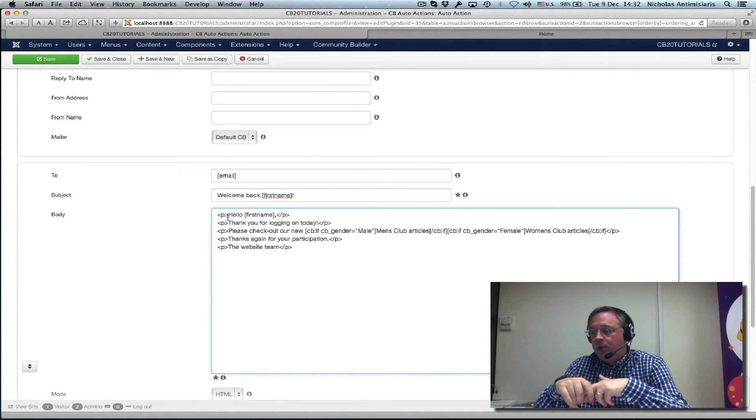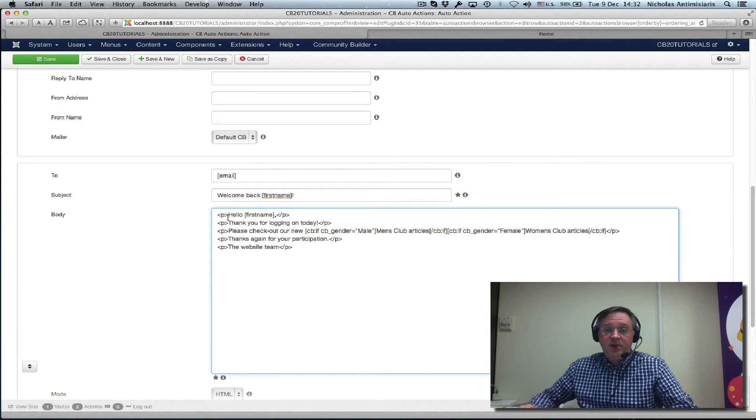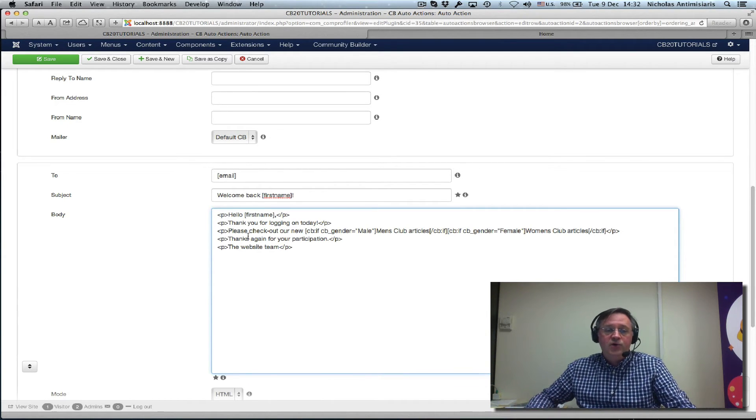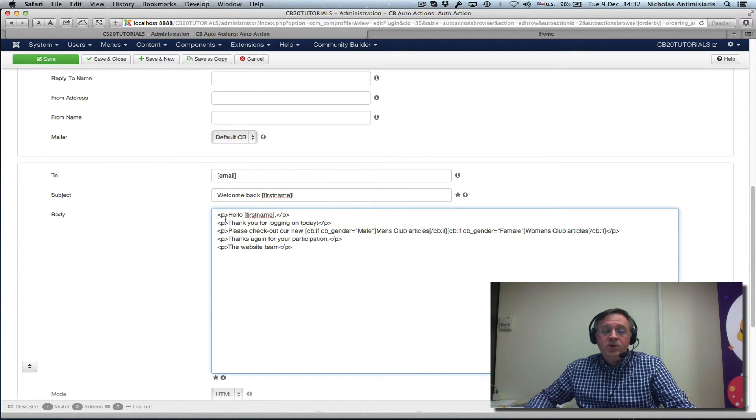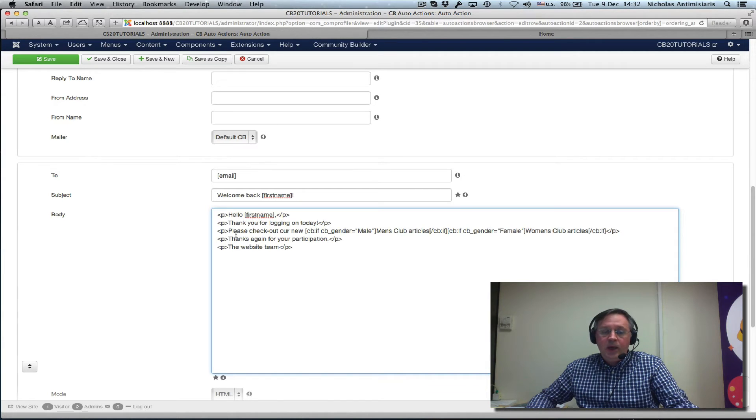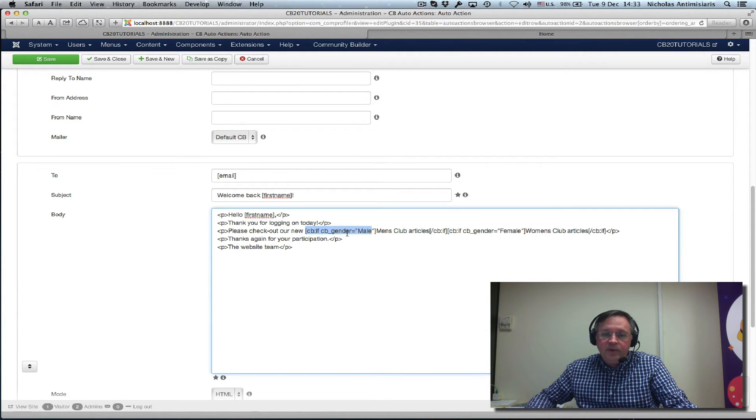We want to personalize this message to the user that logged in to tell them that we have some nice articles they might be interested in based on the gender they filled in in their CB field. So how do we do this? We basically thank you again for logging in. It's personalized. And we say, please check out our new, and we have this CB substitution here.